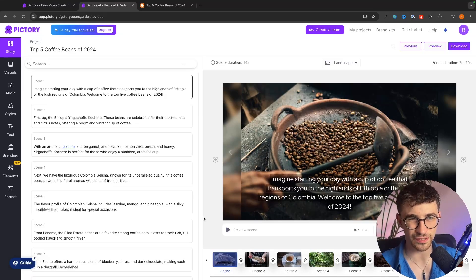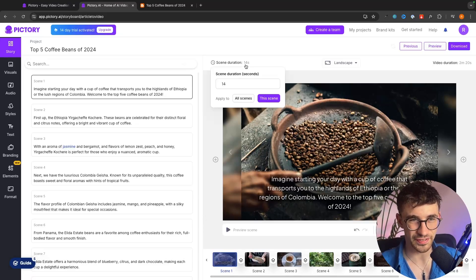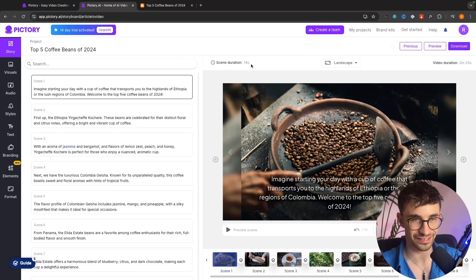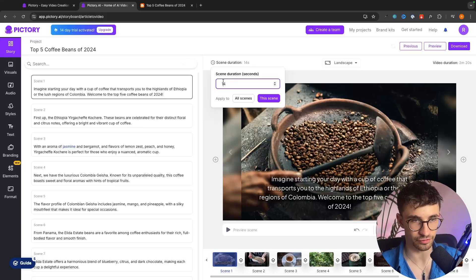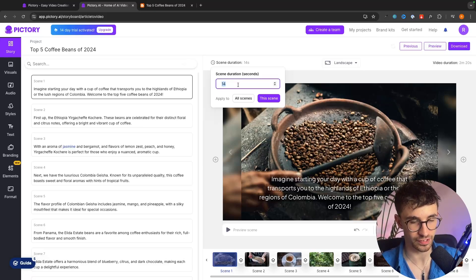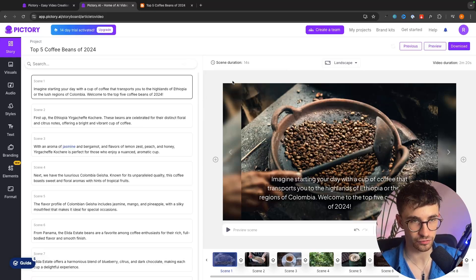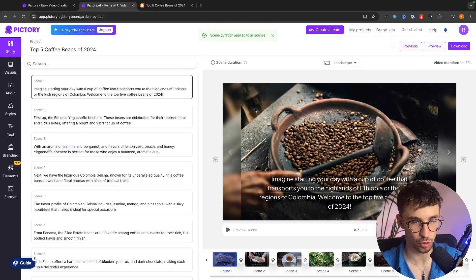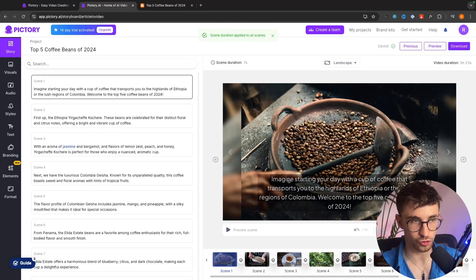So already we can start to see that this scene is a little bit too long. So we can just go up here and we can edit the time on this scene. We can change this from maybe 14 seconds to 7 seconds and then we can apply this to all scenes and that's going to make these a lot shorter.